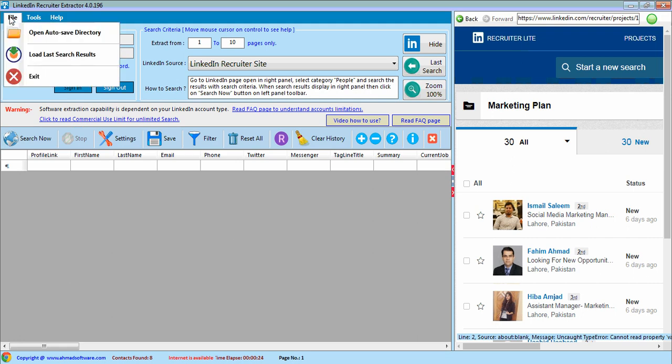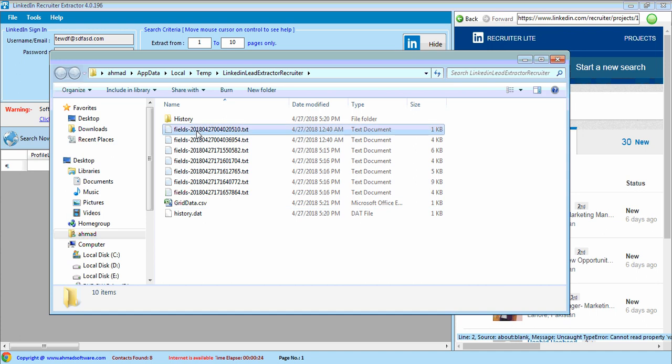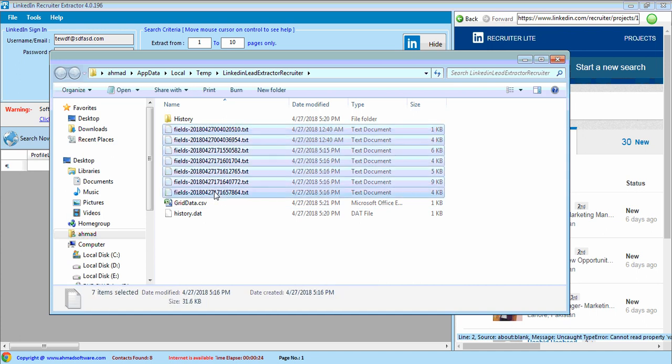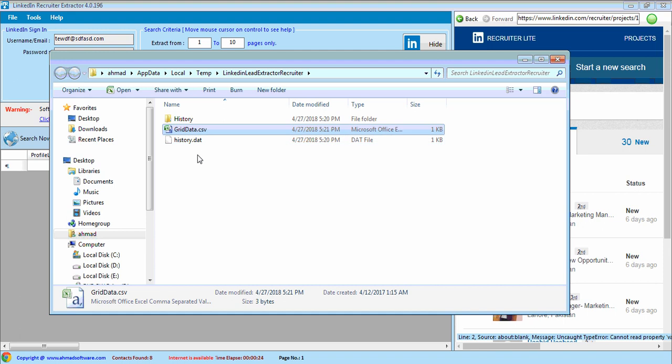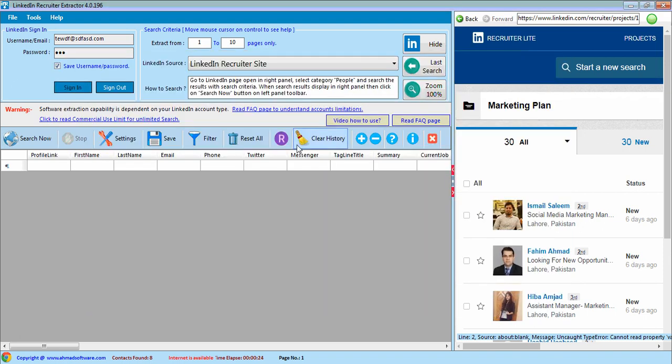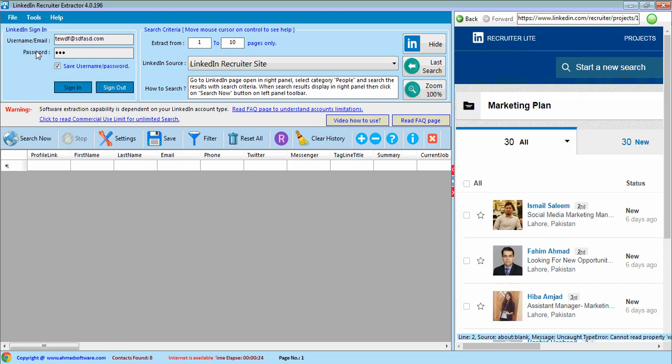If you want to see autosave directory, then you can see from here. This is the autosave directory where extracted profiles are saved and remains in history until you start next search. You can load your last search from here.